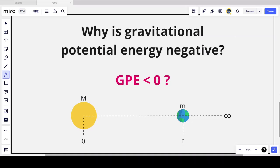Hey everyone, welcome back to Everything is Relative, where today I'm going to be explaining why the gravitational potential energy is always negative. For those of you doing A-level physics in your first year, you may have heard that gravitational potential energy is always a positive value, but then you get to gravitational fields and learn something quite strange. There is a little bit of calculus used in this video, which is not part of the A-level syllabus, but I think it will help you understand conceptually why we get a negative gravitational potential energy between two masses.